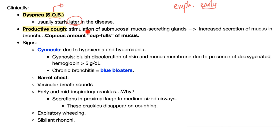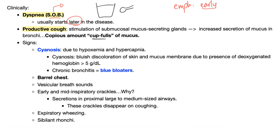Productive cough: stimulation of submucosal mucus glands causes increased secretion of mucus. The question will describe it as a copious amount, cup fulls, or tons of mucus — not teaspoons. A cup is much more than a teaspoon. Tons of sputum means chronic bronchitis; tons of pus means bronchiectasis.